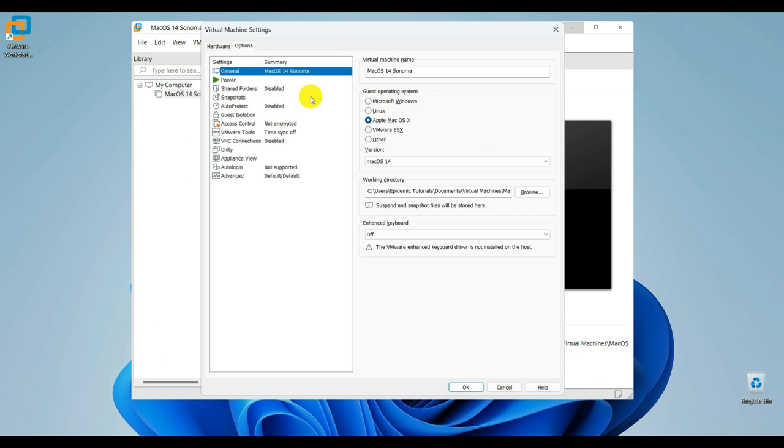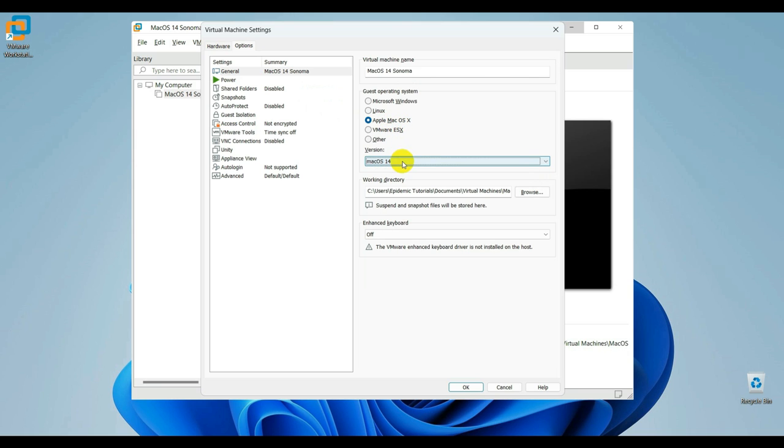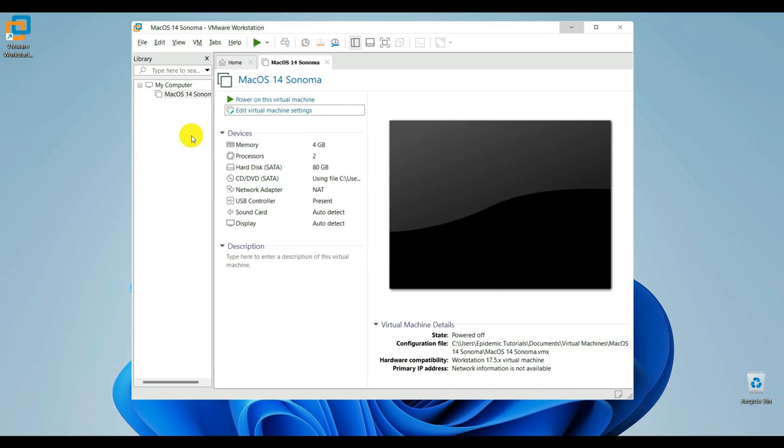Ensure that the guest operating system is set to Apple macOS X and select the version of your machine, in my case macOS 14. Close the settings and run your machine.